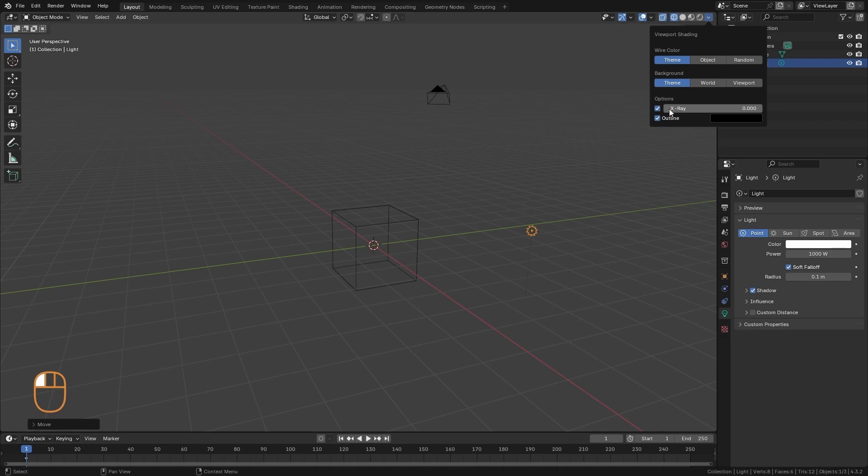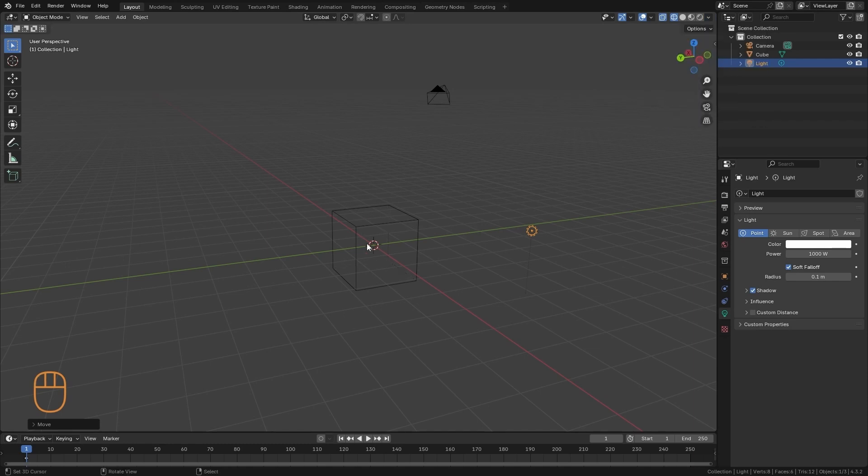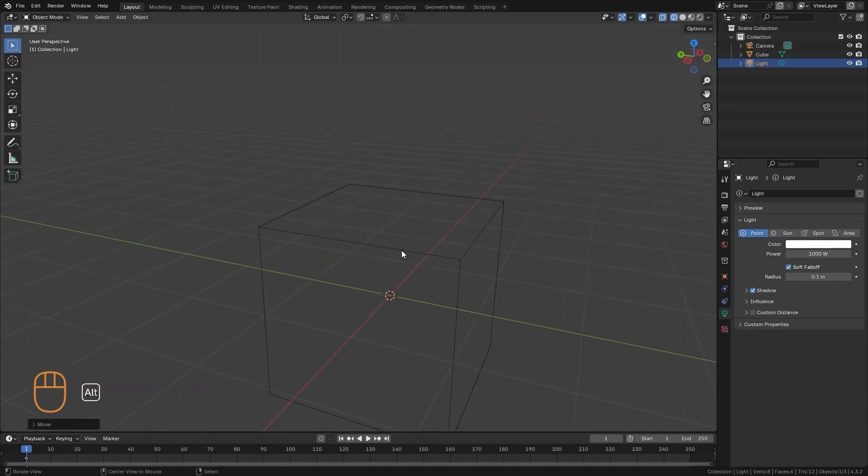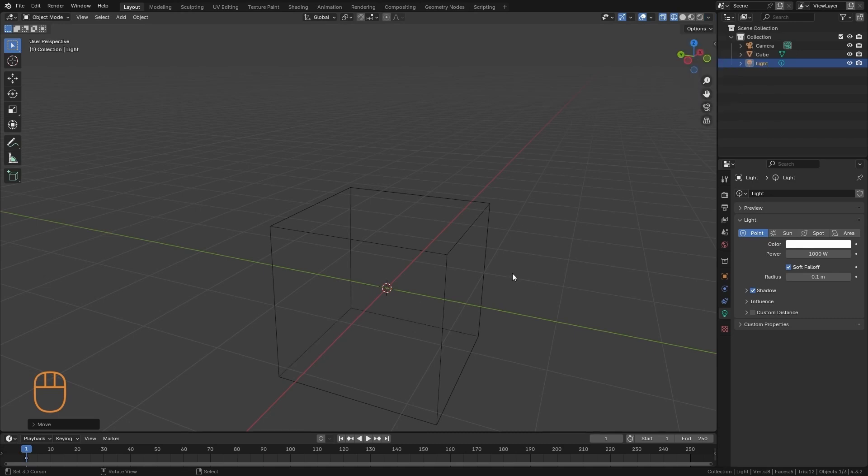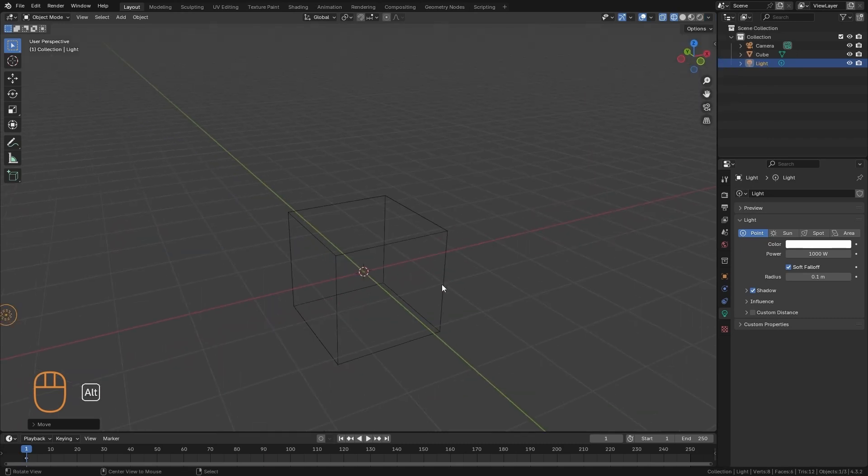And here the only option that might be useful to us is X-Ray. This is for manipulating the visibility of the back of objects. If we turn it down to zero, they're going to be completely visible.